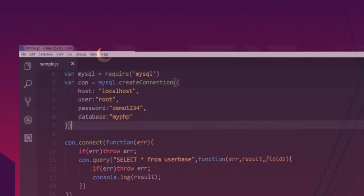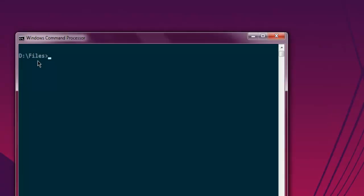So let's open command prompt here, type in node then sample.js. After hitting enter, it should show me the result from the database.